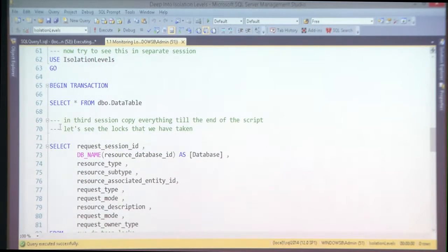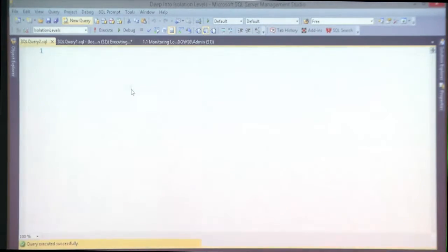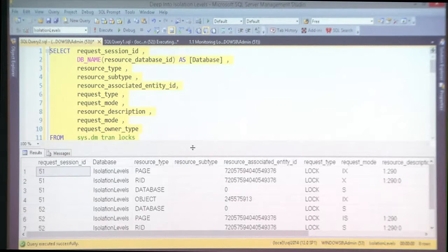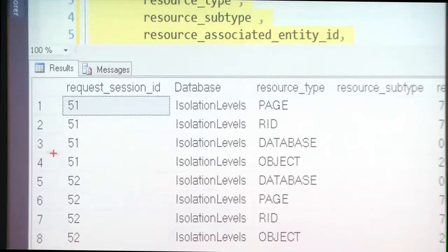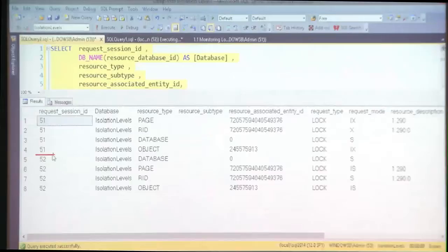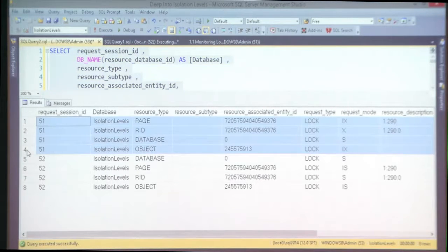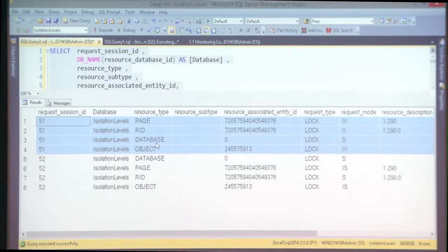First idea: there's a really nice DMV called dm_tran_locks where you can find a ton of information. Let me show the locking hierarchy in action. Here is the output — we have four locks per session. These are the first session's locks, and the other four are for the second session.